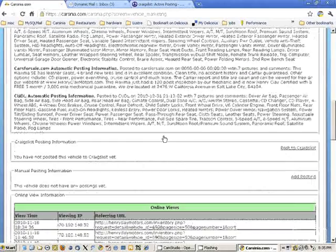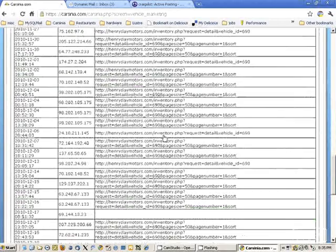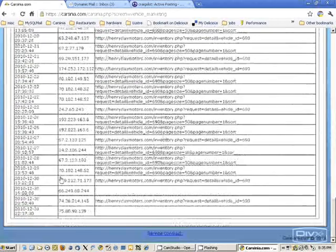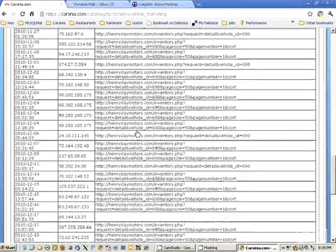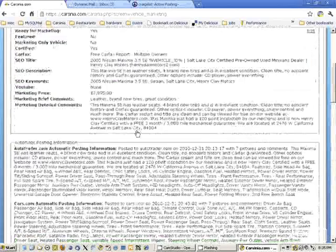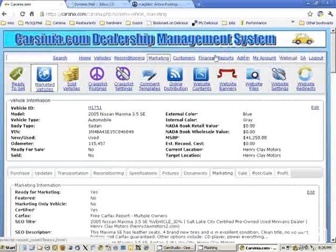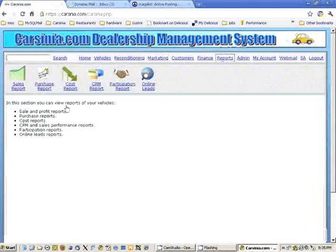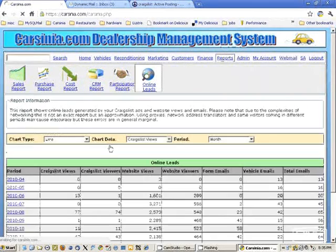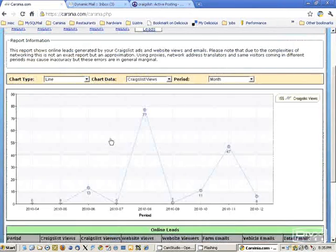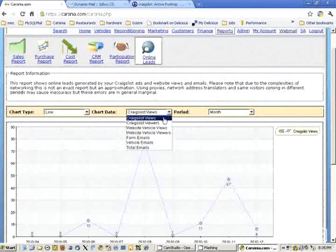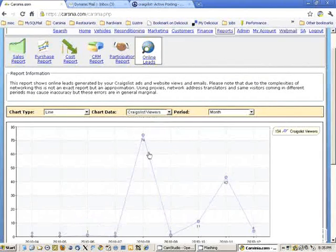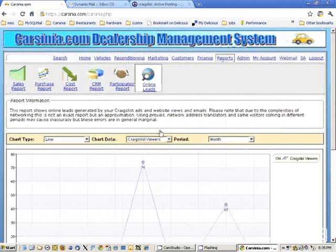You can see here the tracking information showing view data as the vehicle is viewed. We also have multiple reports showing which vehicles are viewed most, Craigslist views, and unique viewers per month.